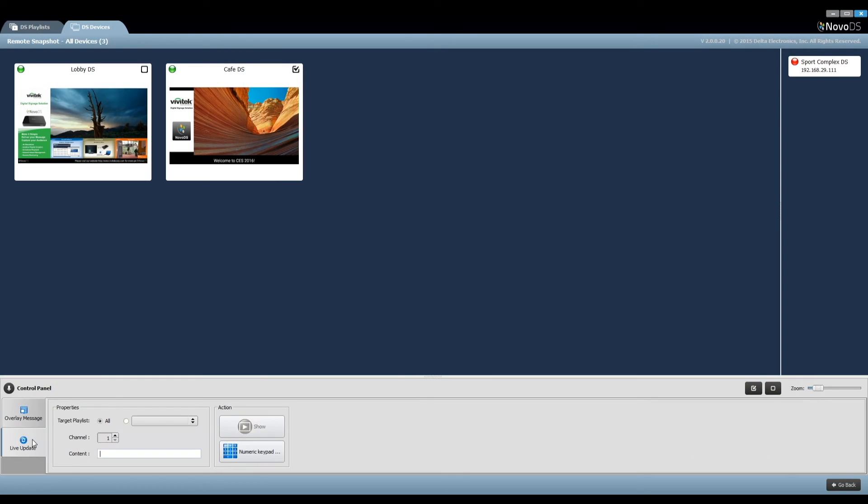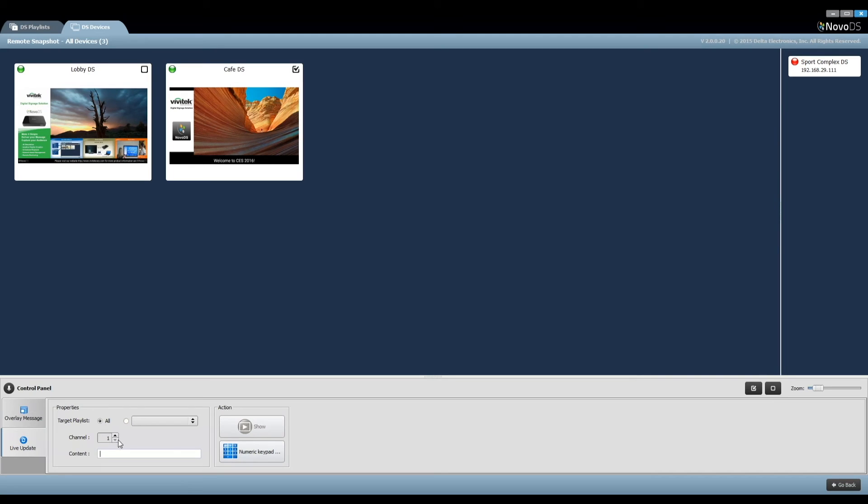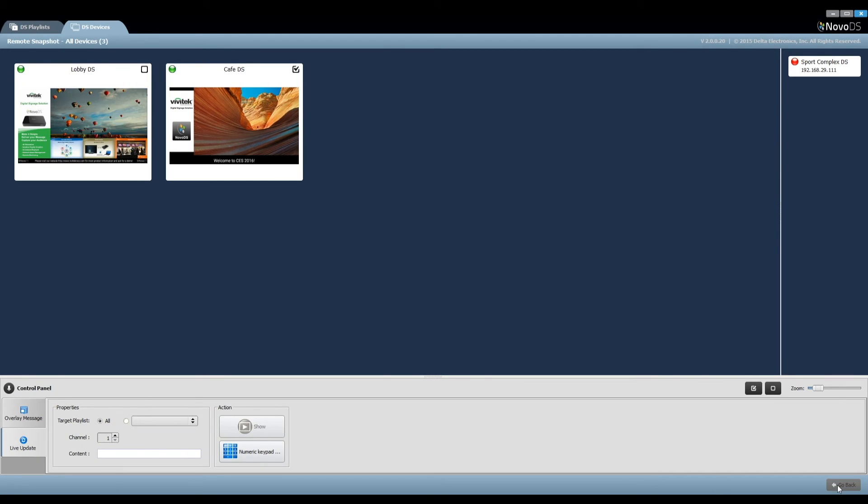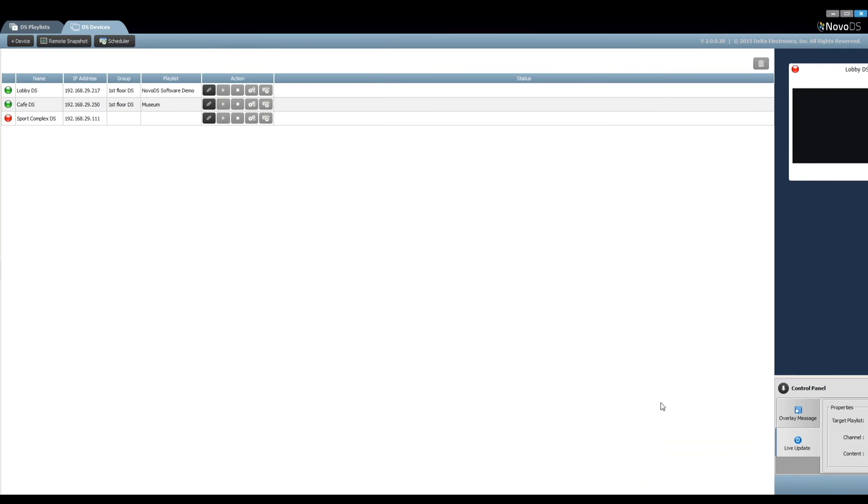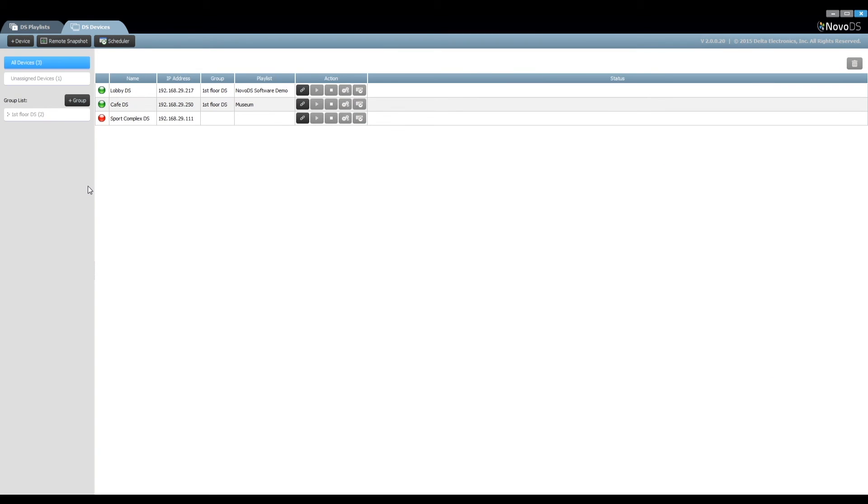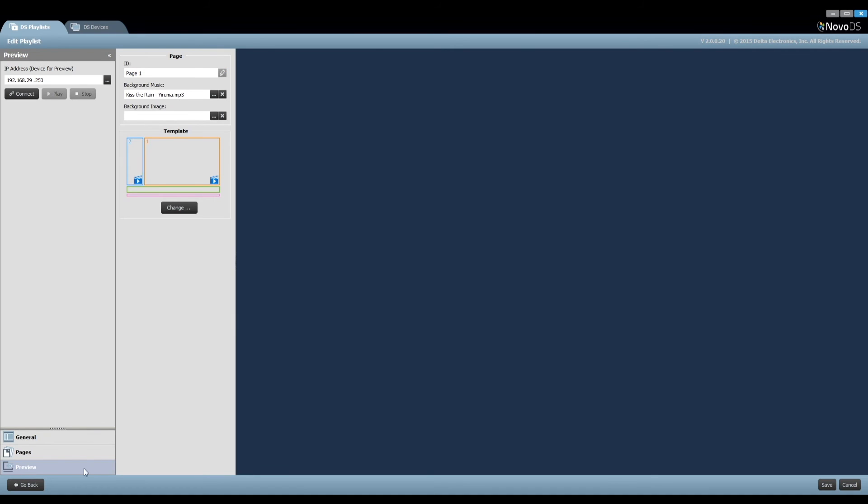Live update is a bit more sophisticated. The key concept is channel, which defines the region we can do live updates. We need to return to the playlist section to introduce this concept.